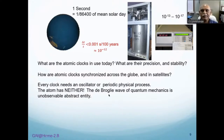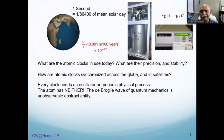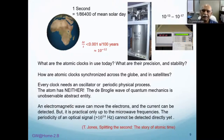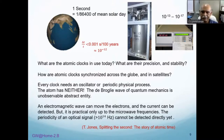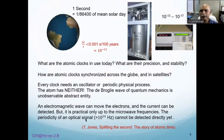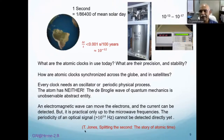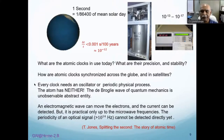Every clock needs an oscillator or periodic physical process. The atom's de Broglie wave of quantum mechanics is an unobservable abstract entity — not a real oscillator we have access to. An electromagnetic wave can move electrons and that current can be detected, so its oscillation can be directly seen at microwave frequencies. But the periodicity of optical signals — at 10¹⁴ to 10¹⁵ Hz — cannot be detected directly. One can look at the book 'Splitting the Second: The Story of Atomic Time' for a history of all this.